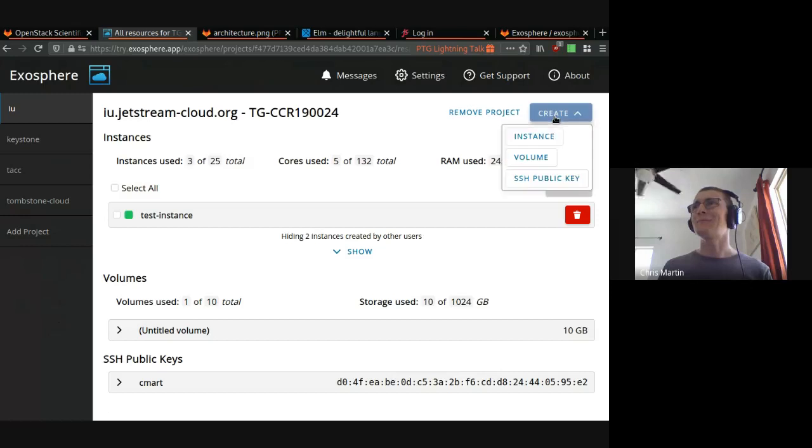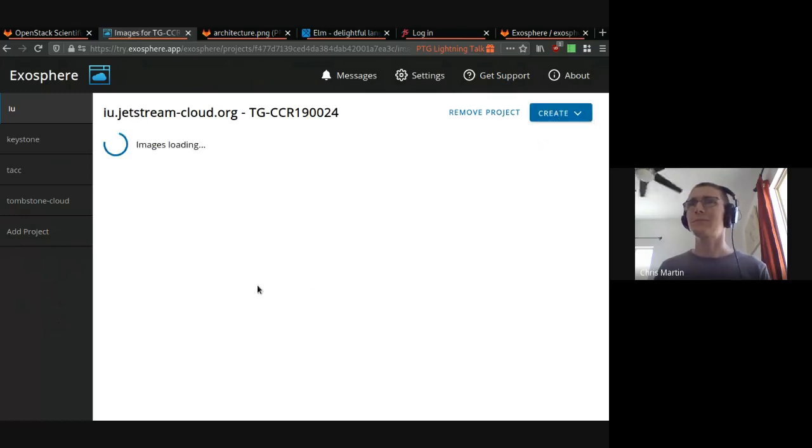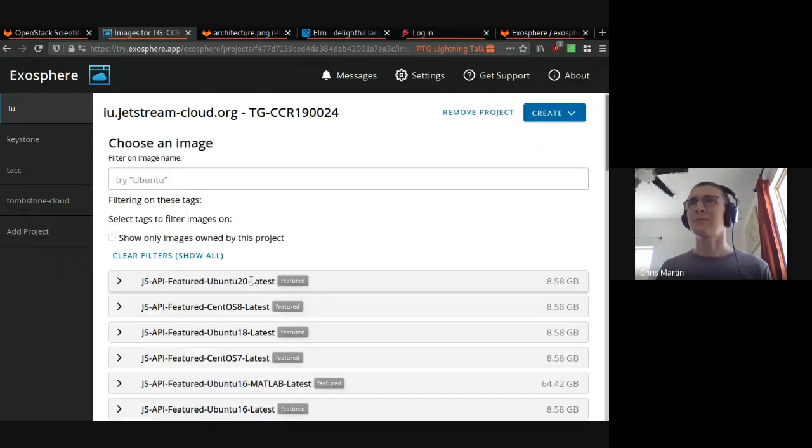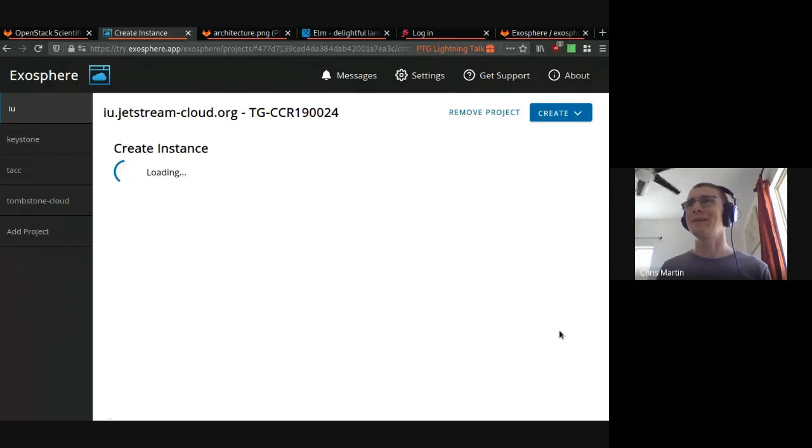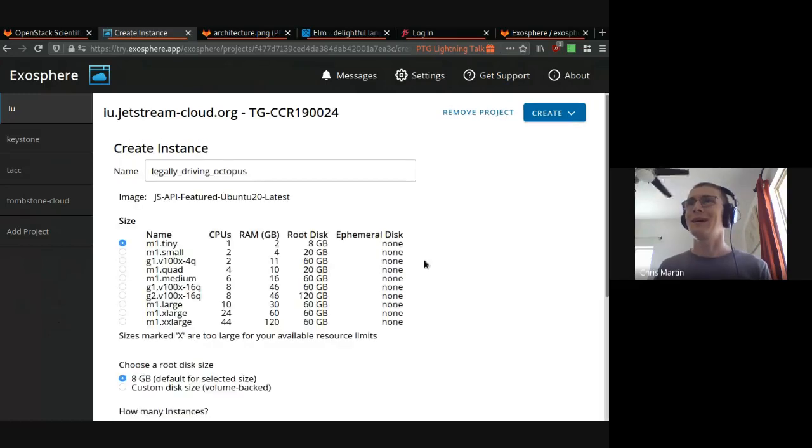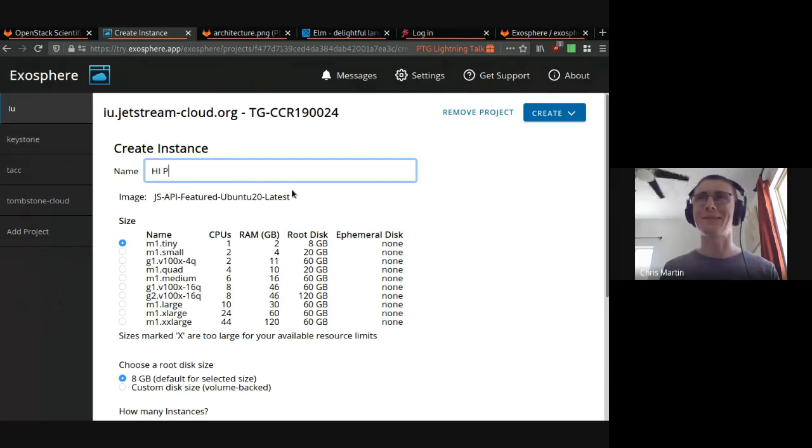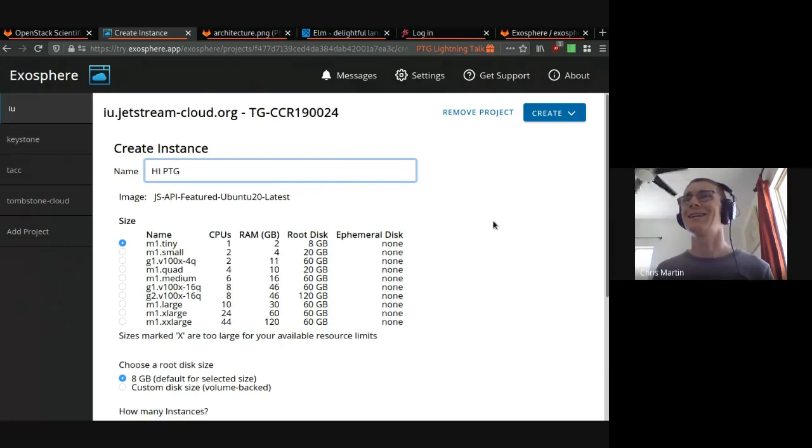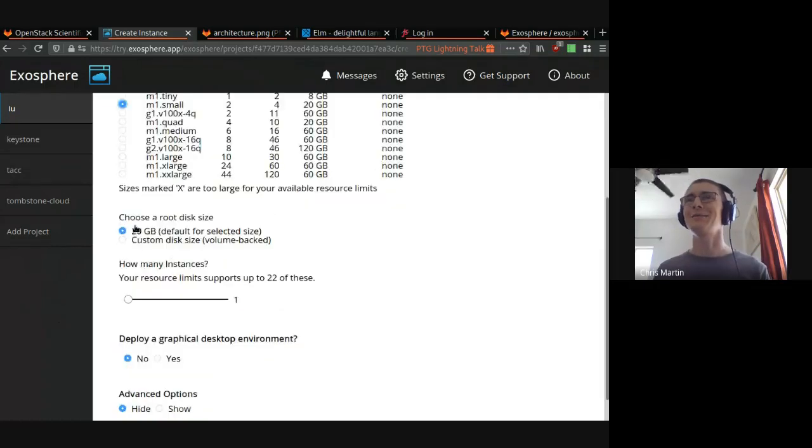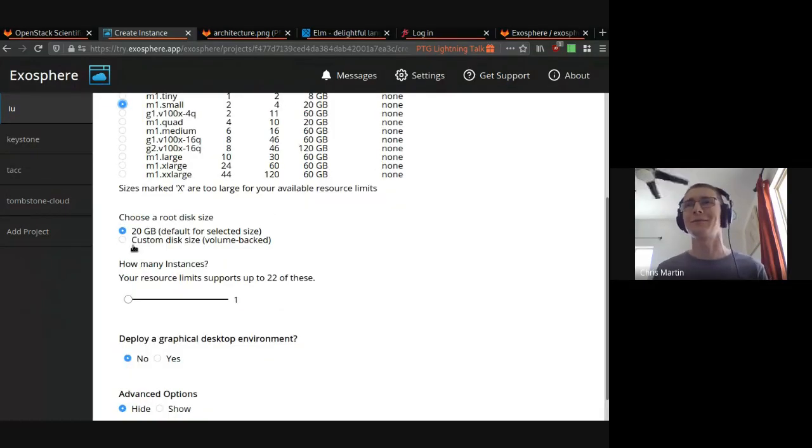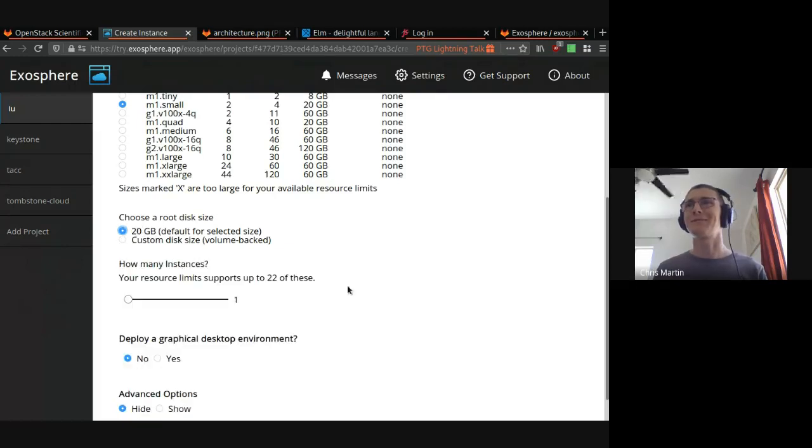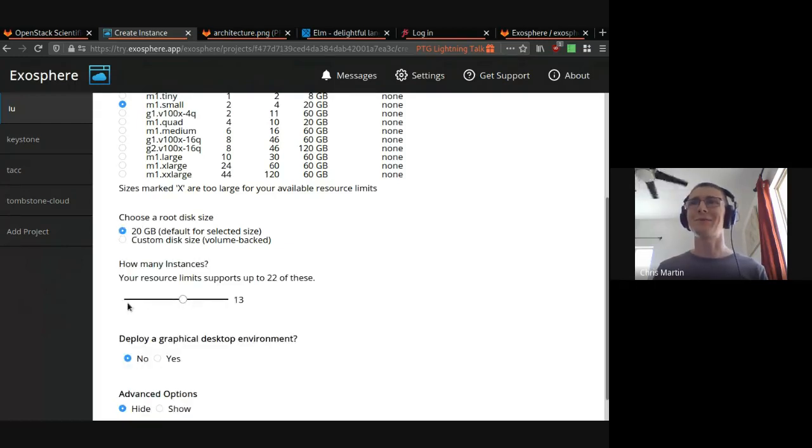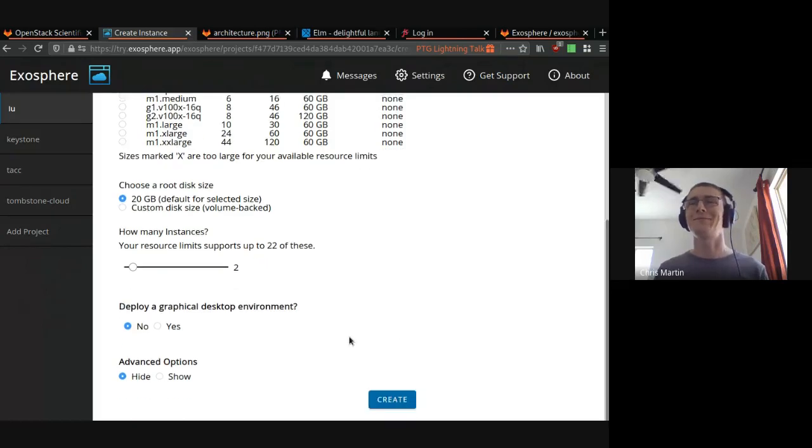All right, so creating an instance. I'm choosing an Ubuntu 20 and I get to choose a name. Wow, that's a good one, but I'm going to call this HiPTG. I get to choose a size. You can create a volume-backed server, choose a root disk size. We'll just pick the default for now. I can create more than one server at a time. Let's create two of them.